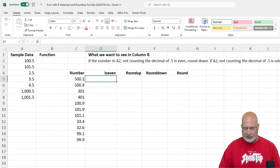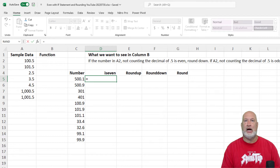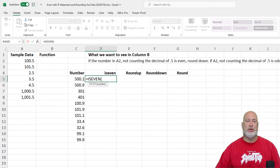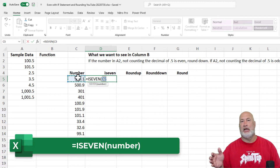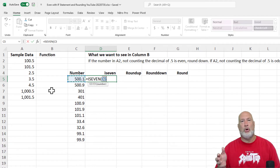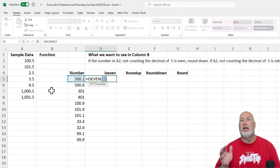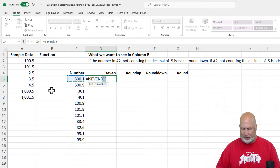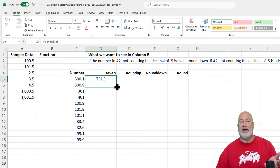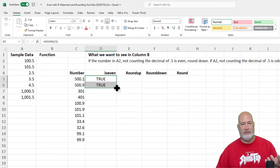ISEVEN is a great function. I've got some sample numbers in column C. I'm going to type ISEVEN and hit Tab. It has one argument — it wants to know what number you want to check. So I've got the number 500.1 and it returns true or false. It's that simple. I'm going to get true here. If someone says that number is not even, it forgets about the decimals — it always rounds down. So 500.1, when I press Enter, is true. It's looking at just the 500. Same thing with 500.9 — it's going to say true because again it's looking at the 500.